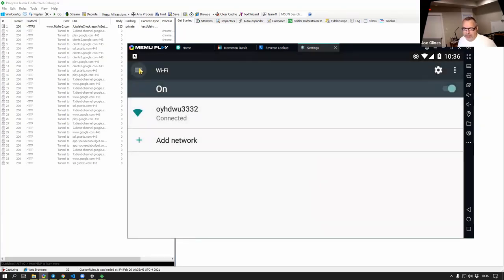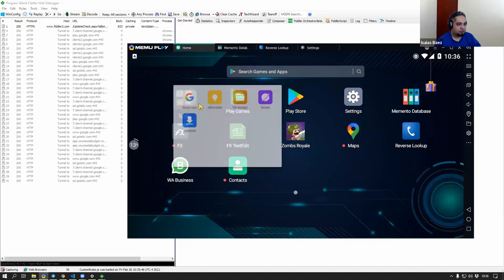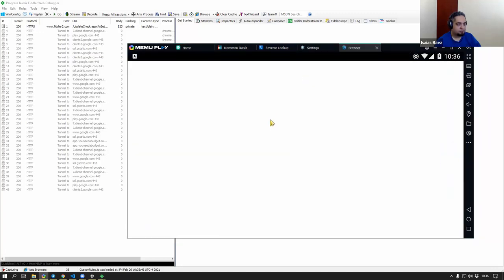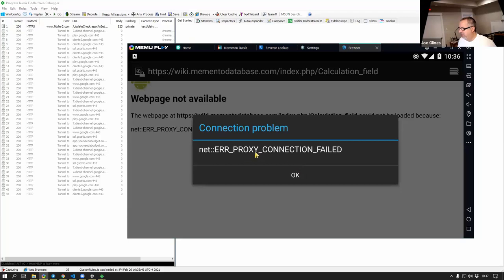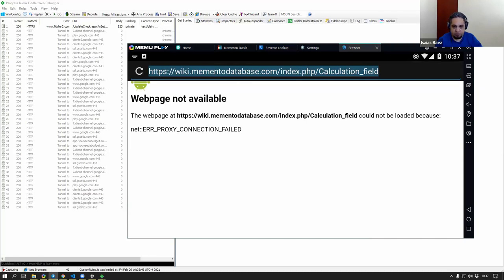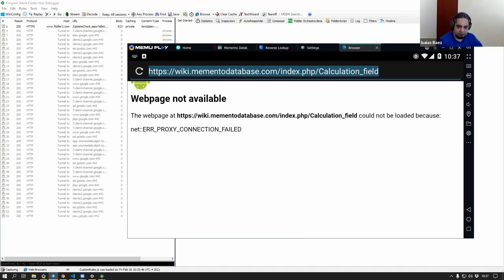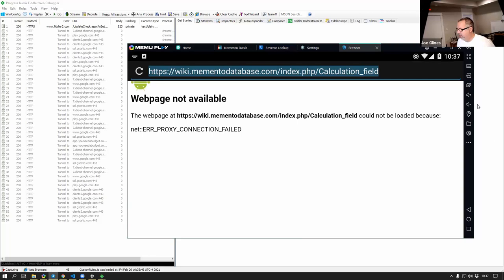Open your browser on your emulator and go to the address I just gave you — HTTP colon slash slash IPv4 dot Fiddler. That will download the certificate to your phone. I just gave you that in Telegram. So just IPv4 dot Fiddler dot com — just the address as it is there.